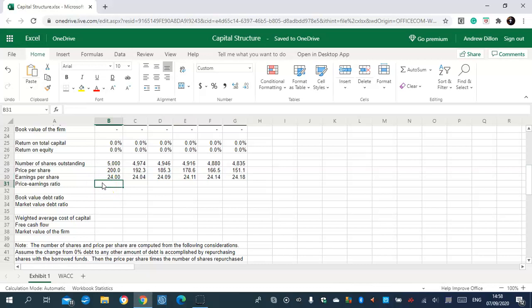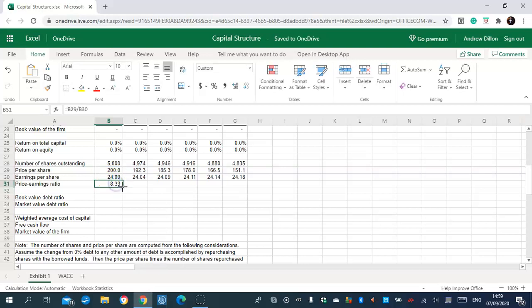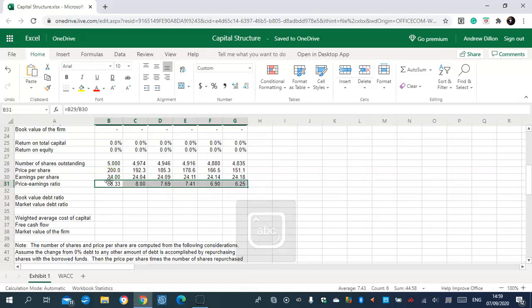I'll do one last sum table and then continue in the next video finishing up the rest of the sum function tables, then move on to the next sheet — the Weighted Average Cost of Capital. Let's go and calculate the price-earnings ratio. Okay, that's it for now. Hope you all have a safe afternoon, wash your hands, stay safe, and have a pleasant day. Adios.